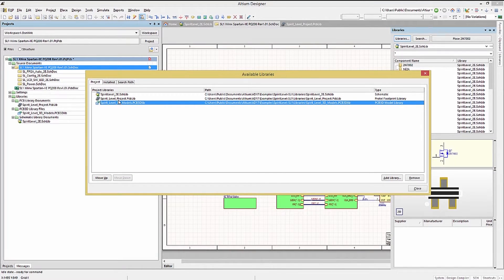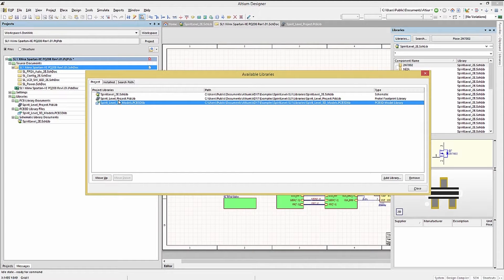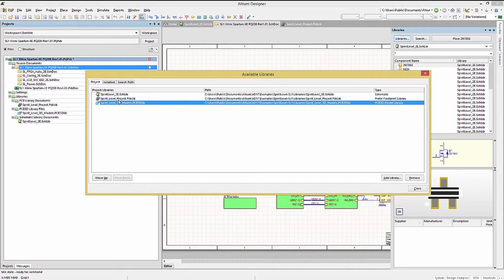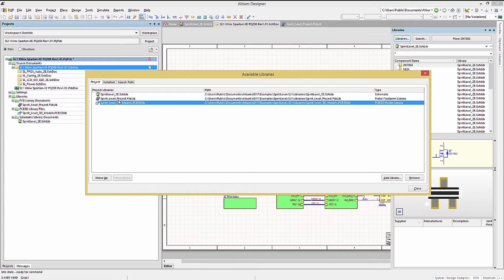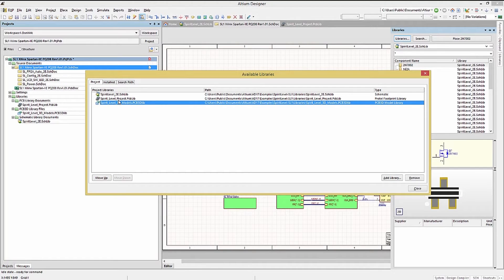The SL1 project has a schematic library, a footprint library, and a legacy 3D model library. The 3D models are now included in the PCB footprint library.